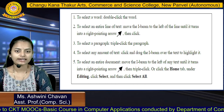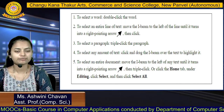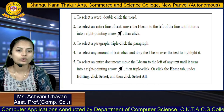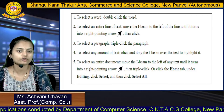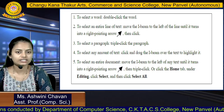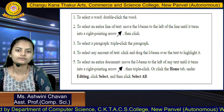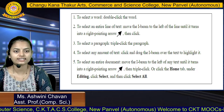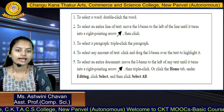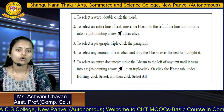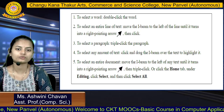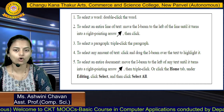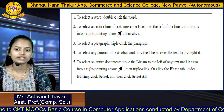To select a paragraph, triple-click on the paragraph. To select any amount of text, click and drag the I-beam over the text to highlight it. To select an entire document, move the I-beam to the left of any text until it turns into a right-pointing arrow and triple-click, or go to the Home tab under the Editing option, click Select, then click Select All.